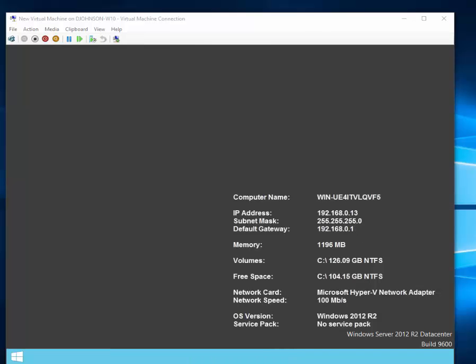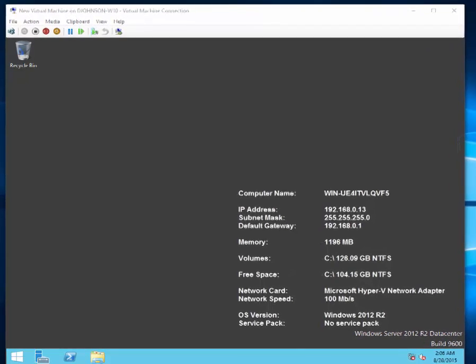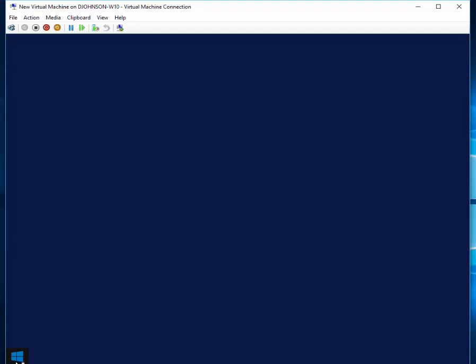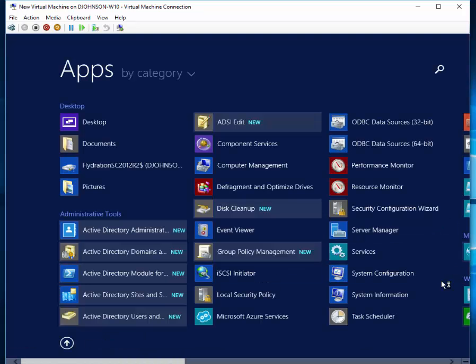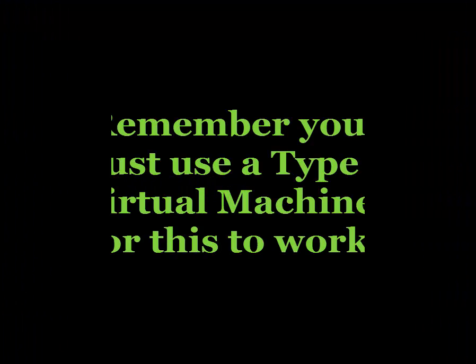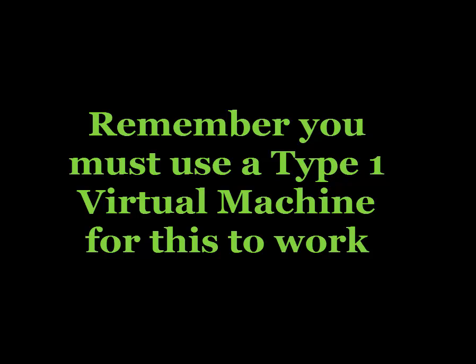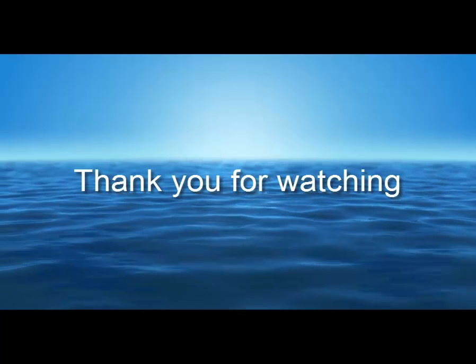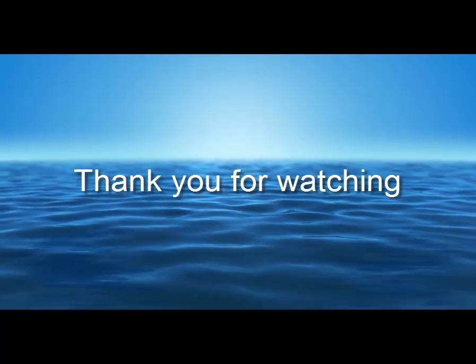And it booted! This is the hard way of doing things, but it works. Thank you for watching — if you have any comments, let me know. Ciao for now.